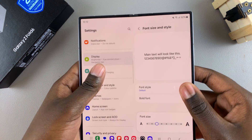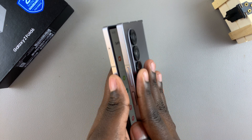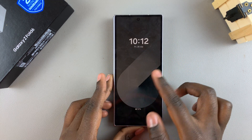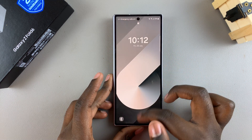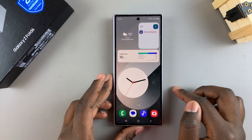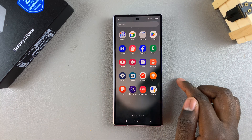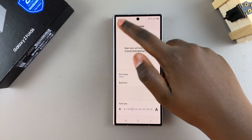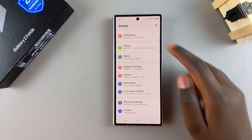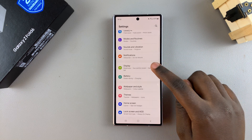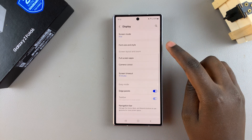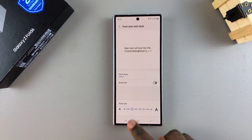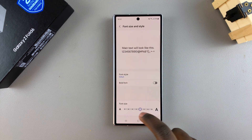This also works if your phone has been folded up. If your phone is in folded mode and you want to change the font size, it's very simple. All you need to do is go back to Settings, and in Settings select Display. Under Display, tap on Font Size and Style.